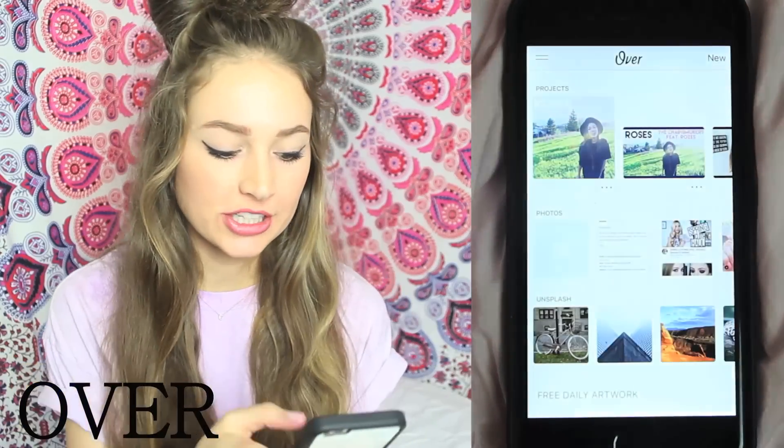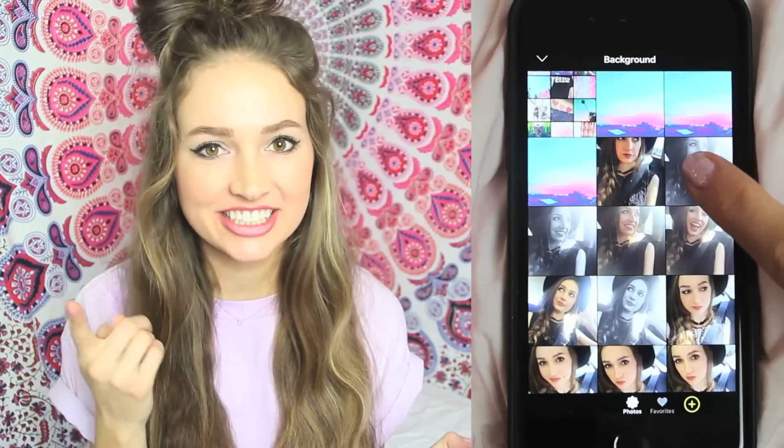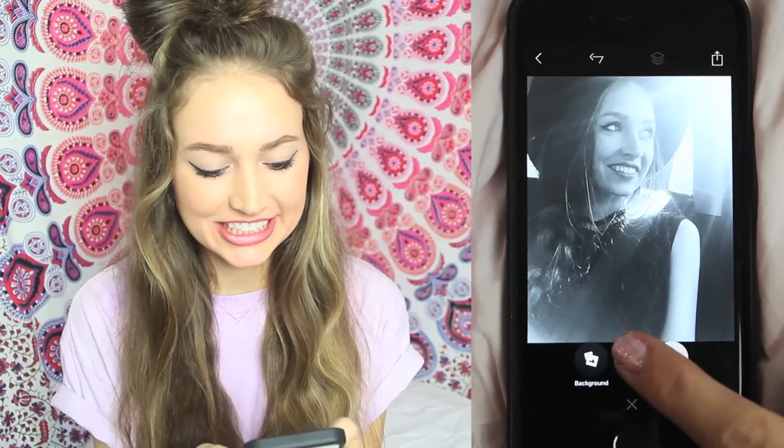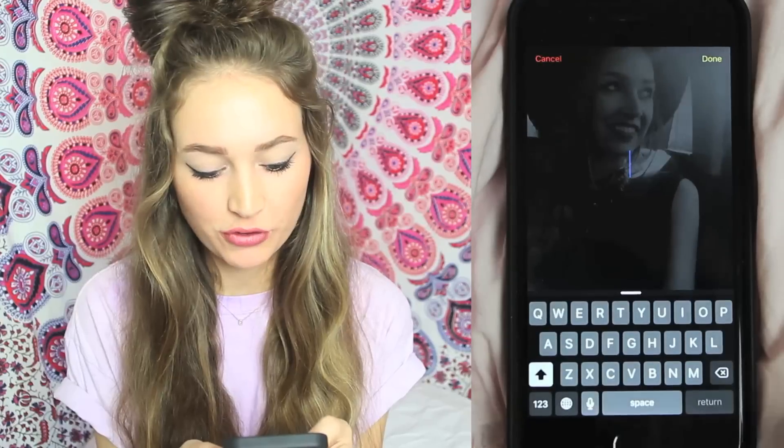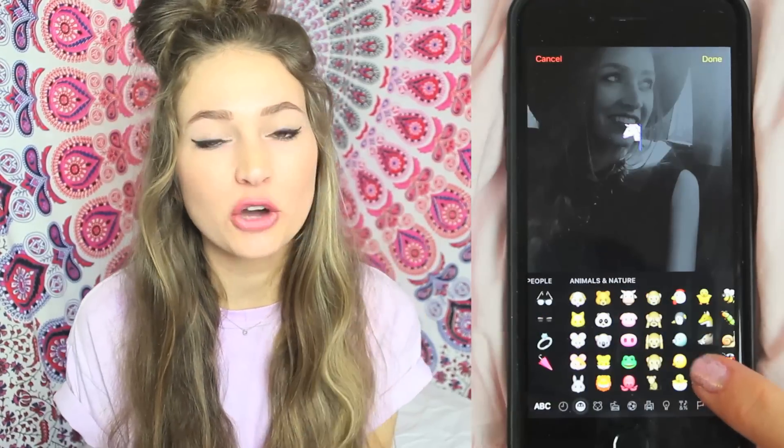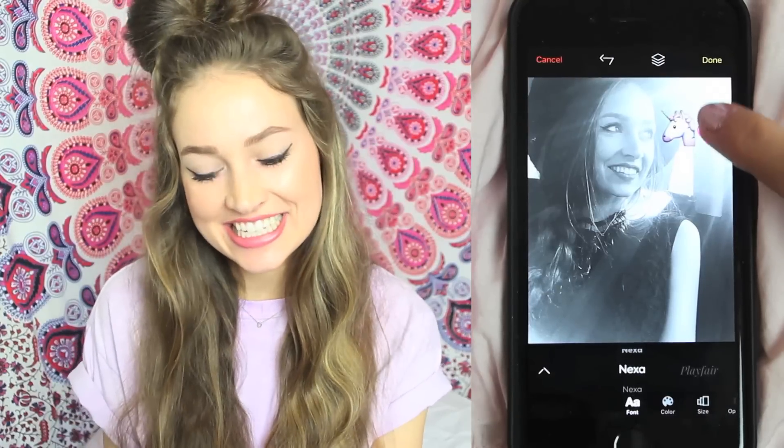Now I wanted to show you a few more cool apps I use now and then. First is called Over — I showed you guys this in another video. Basically in Over you can add any text or even emojis to your photos. You can add a little unicorn or an ice cream emoji or a face. It's so fun. And a fun fact is Over is actually how I add the text to the thumbnails for my covers, so it's a pretty handy app to have.